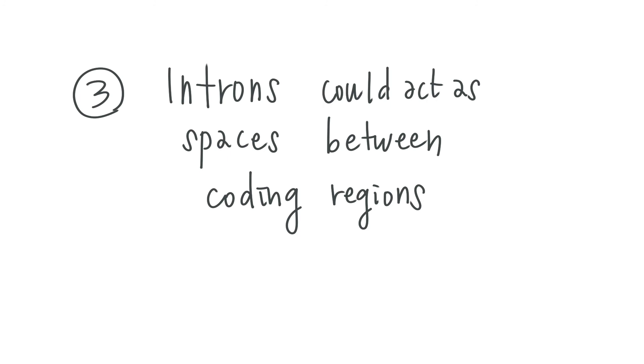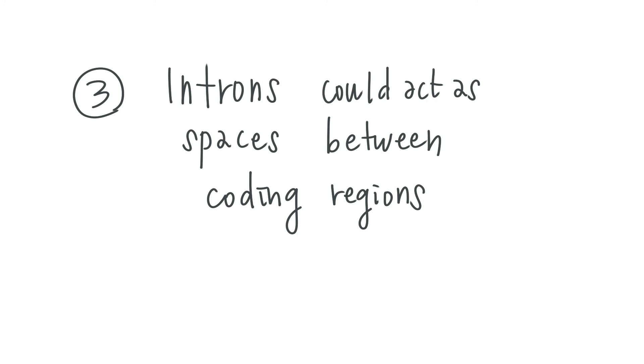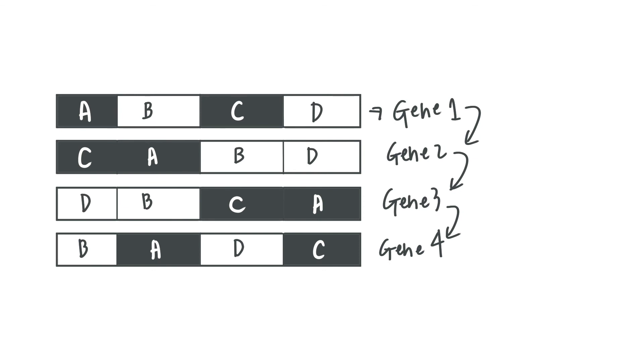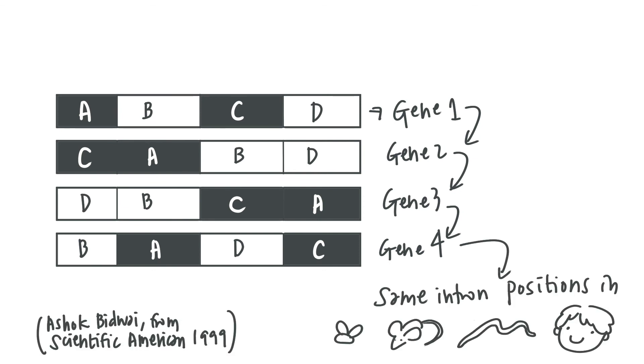Third, it's also thought that introns could act as spacers between coding regions that help to produce new sequences for new types of proteins if shuffled.